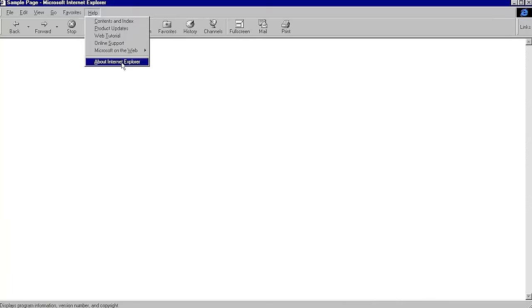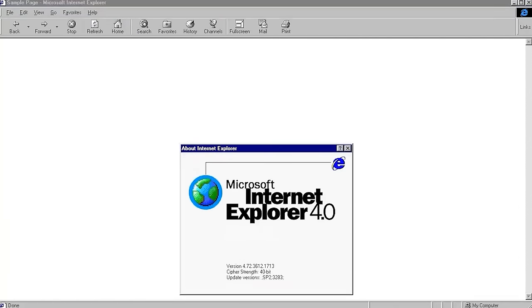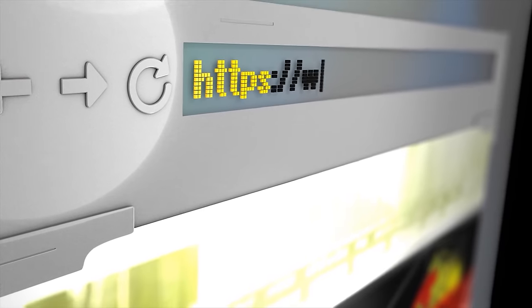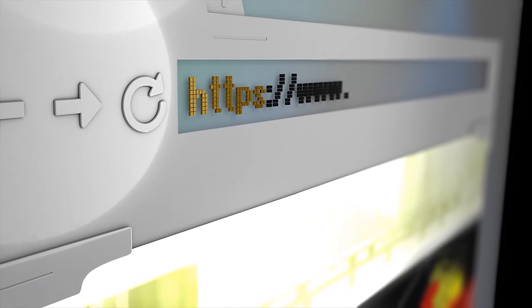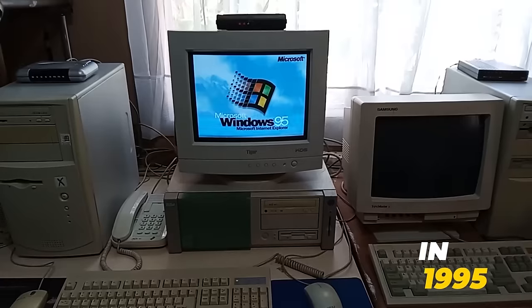You see, before Internet Explorer, people were perfectly happy using the World Wide Web, Lynx, and of course, Netscape.